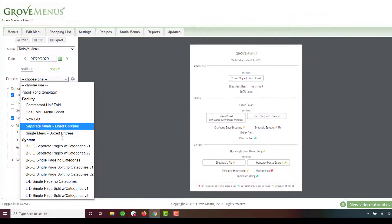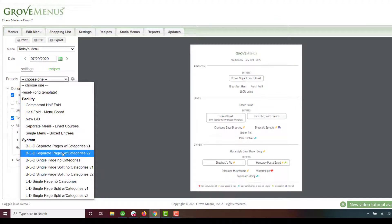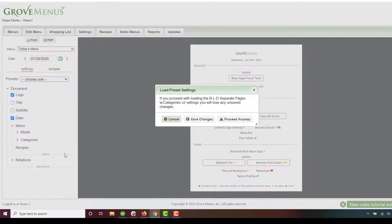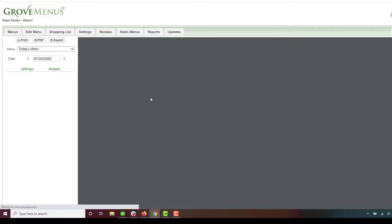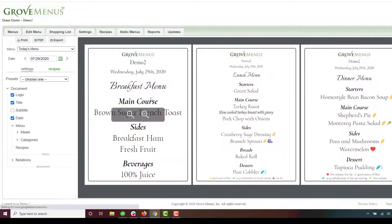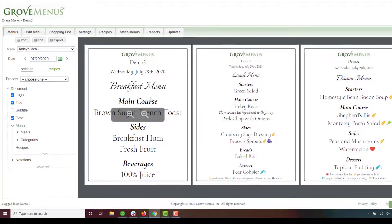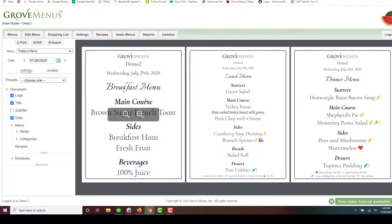Let's go ahead and go to the breakfast, lunch, and dinner separate pages with category. Let's go ahead and proceed anyway. We'll play with this one now. So there's three pages with our menus.